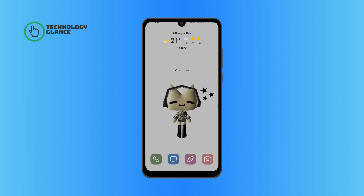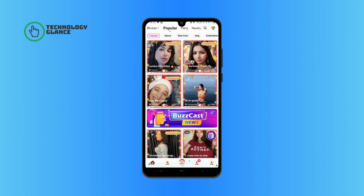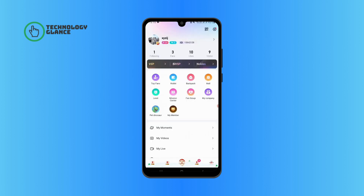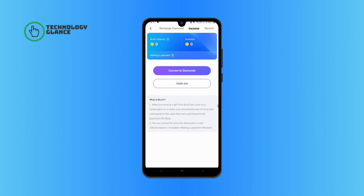First, open up Buzzcast on your mobile device. Tap on the three icon at the bottom right of your screen. Now go ahead and tap on the wallet icon. Tap on Income at the top of your screen, then select the Convert to Diamonds option.